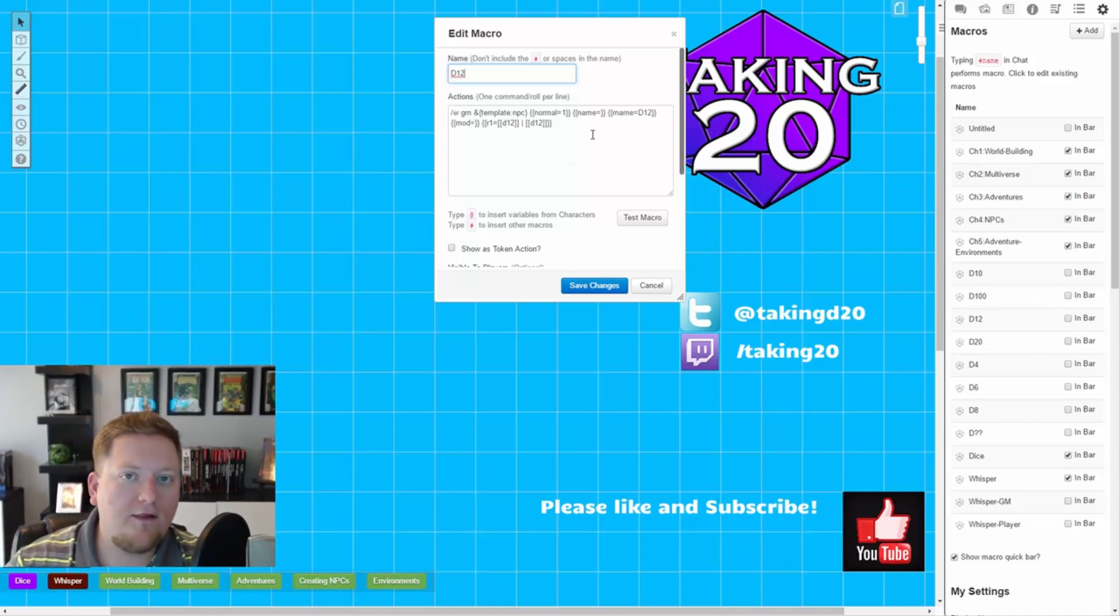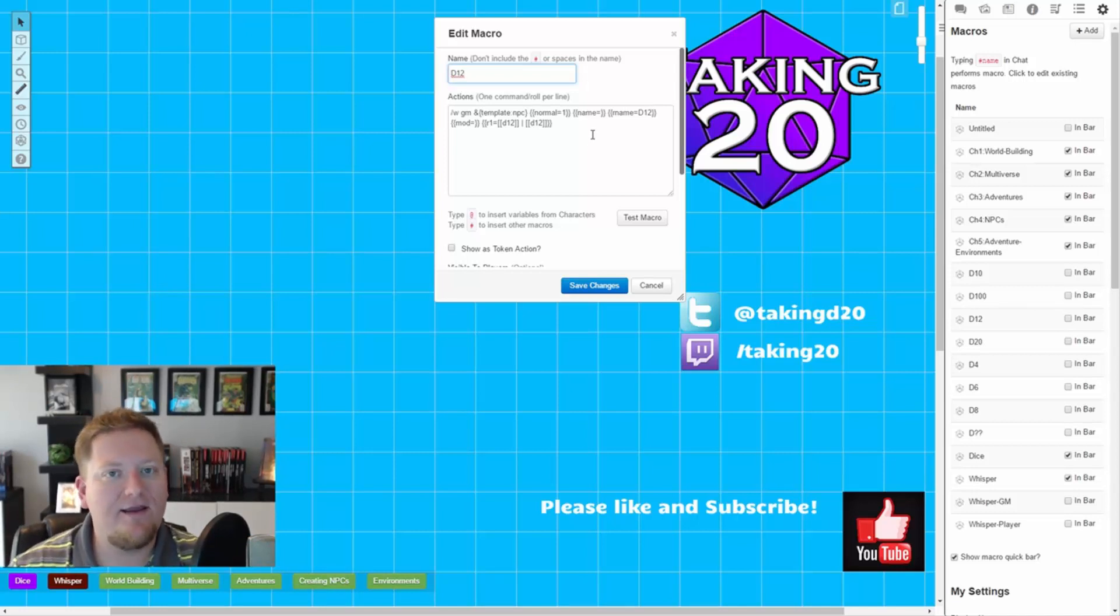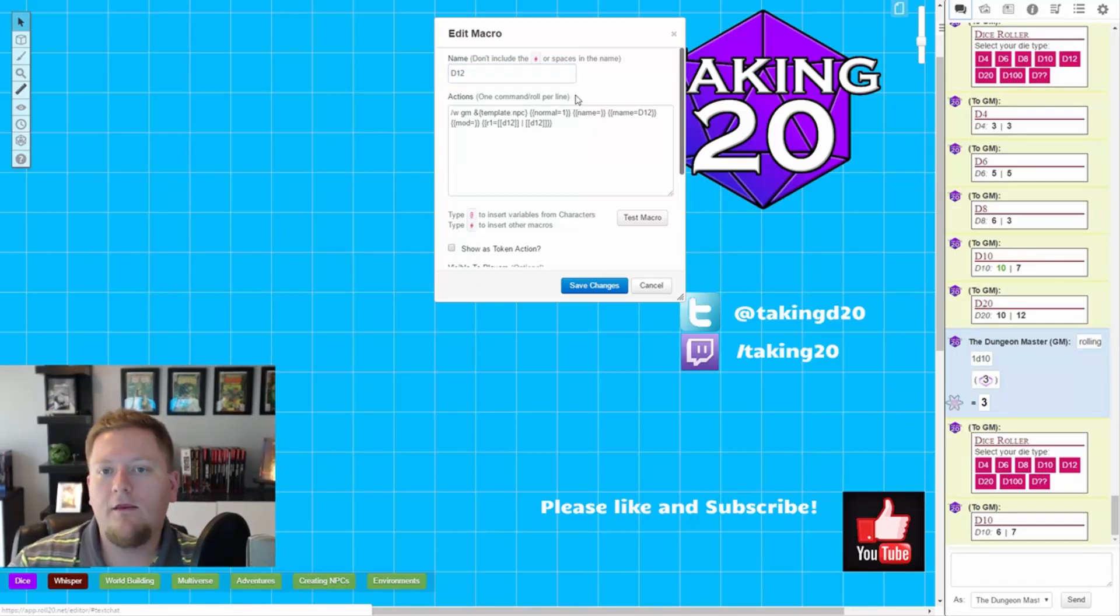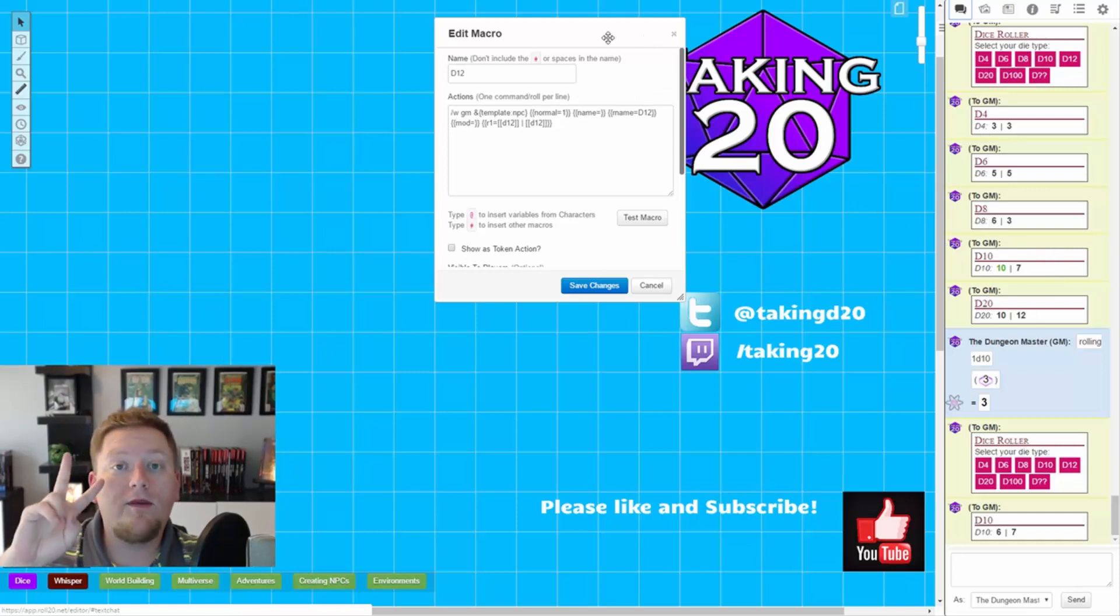Now, what I'm showing you here is the actual macro I've created to roll 2d12s. It looks really long because I've got it in this nice 5e template, and that's actually what these are. It's in this nice 5e template, it whispers, all that jazz.